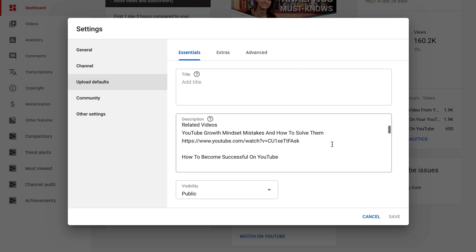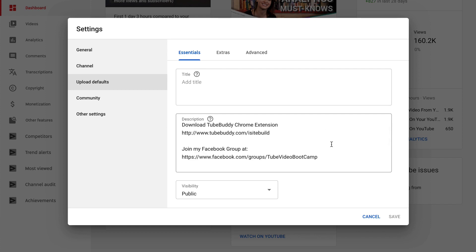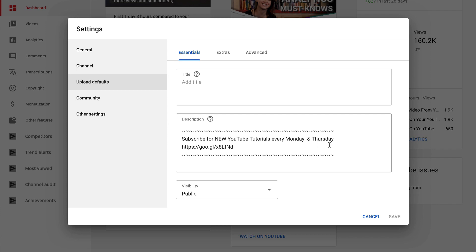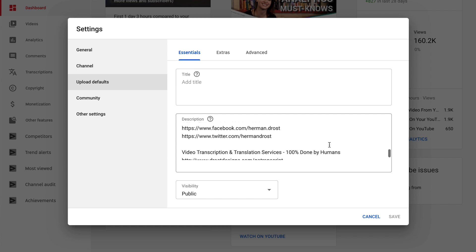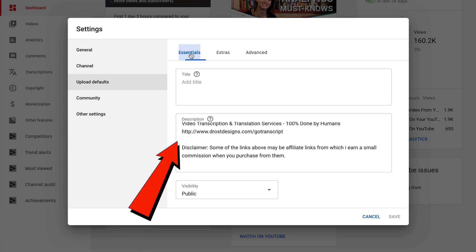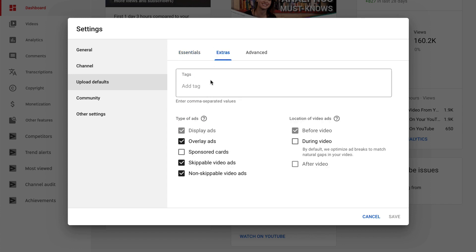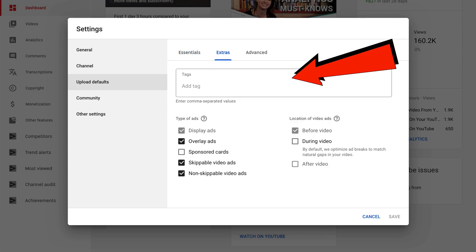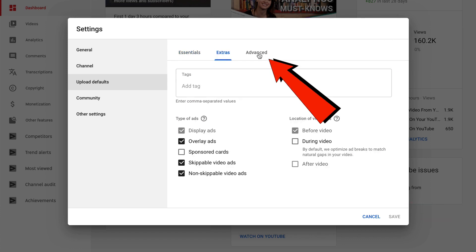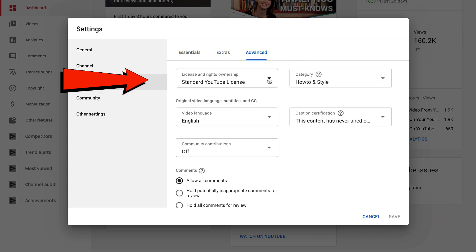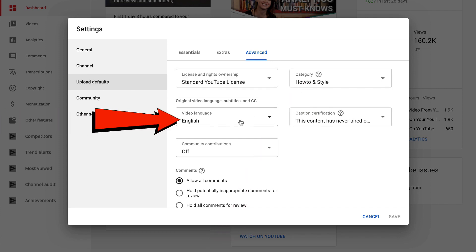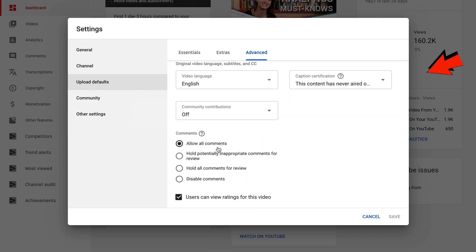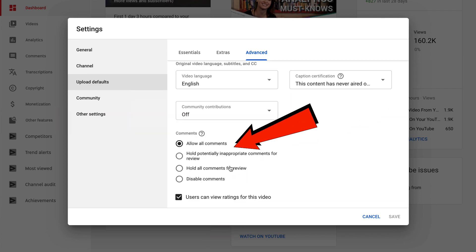Here you can add your related videos, your recommendations, your schedule for when you upload new videos every week, and social media links. If you click extras, you can add some default tags. If you click advanced, you can change YouTube license, category, language, and adjust your comments settings.